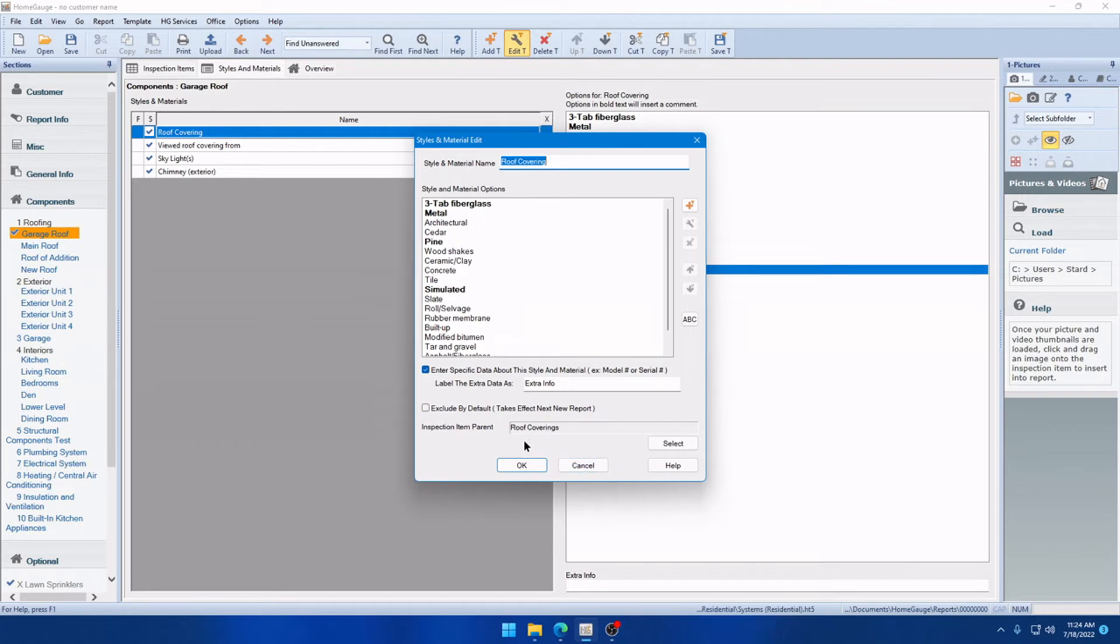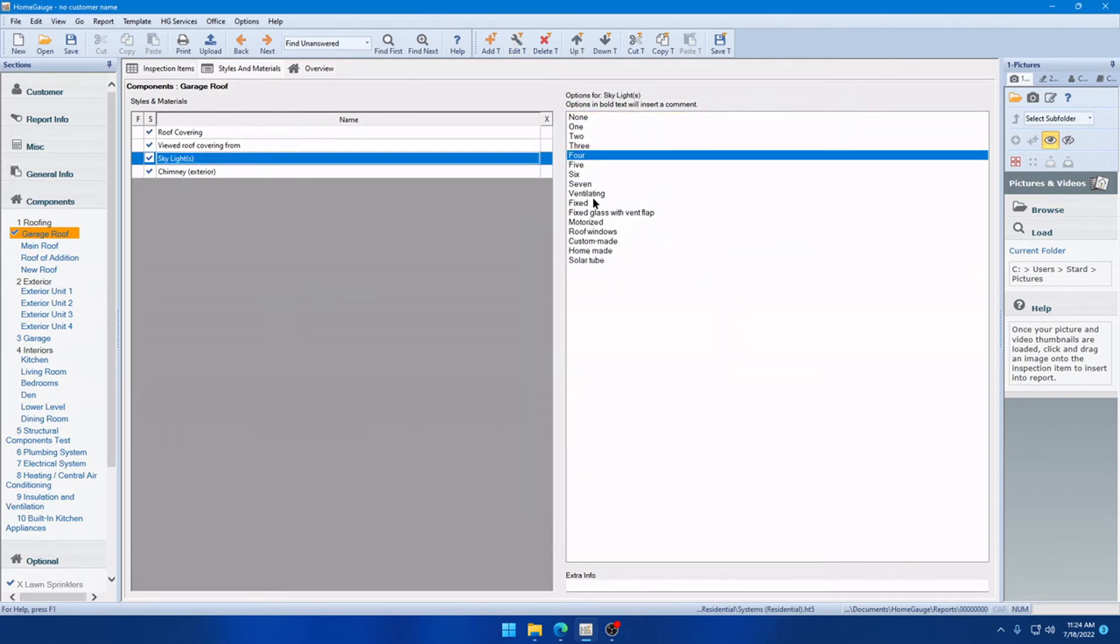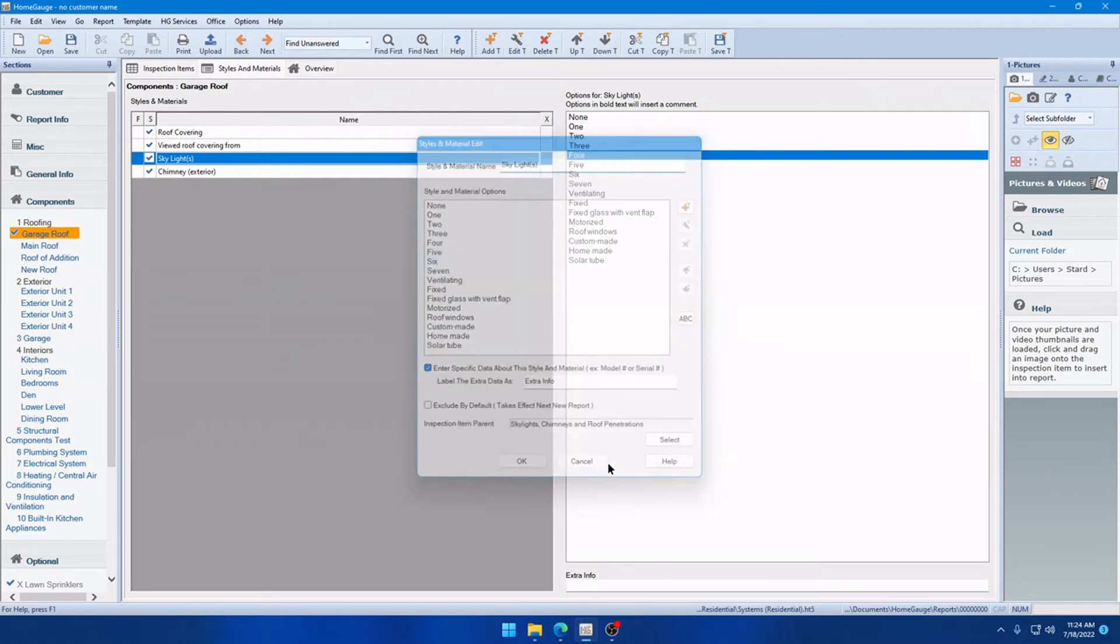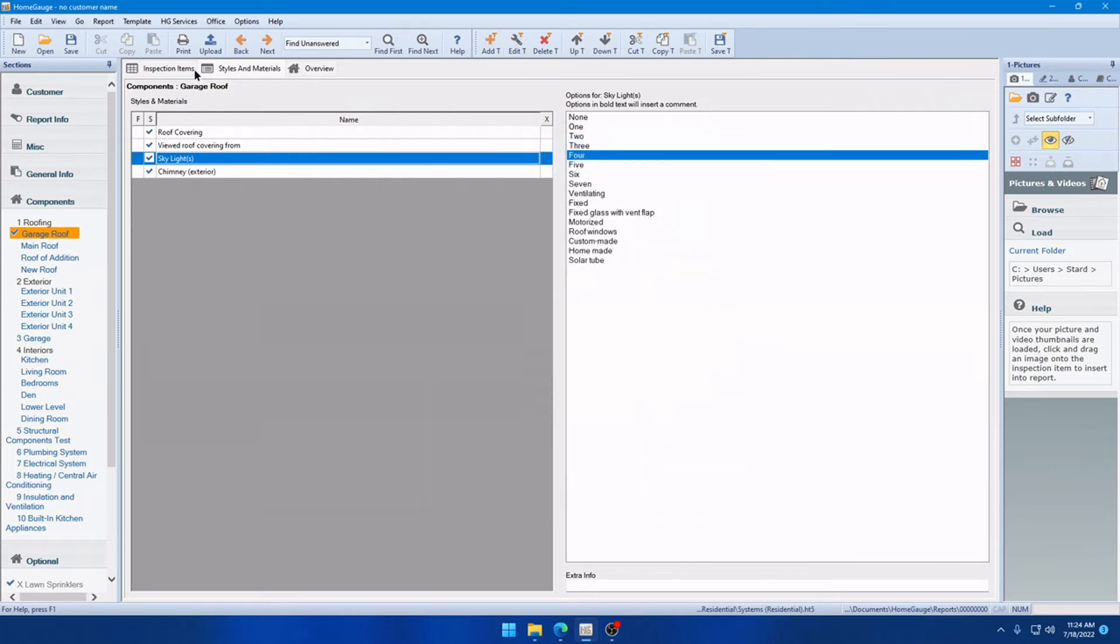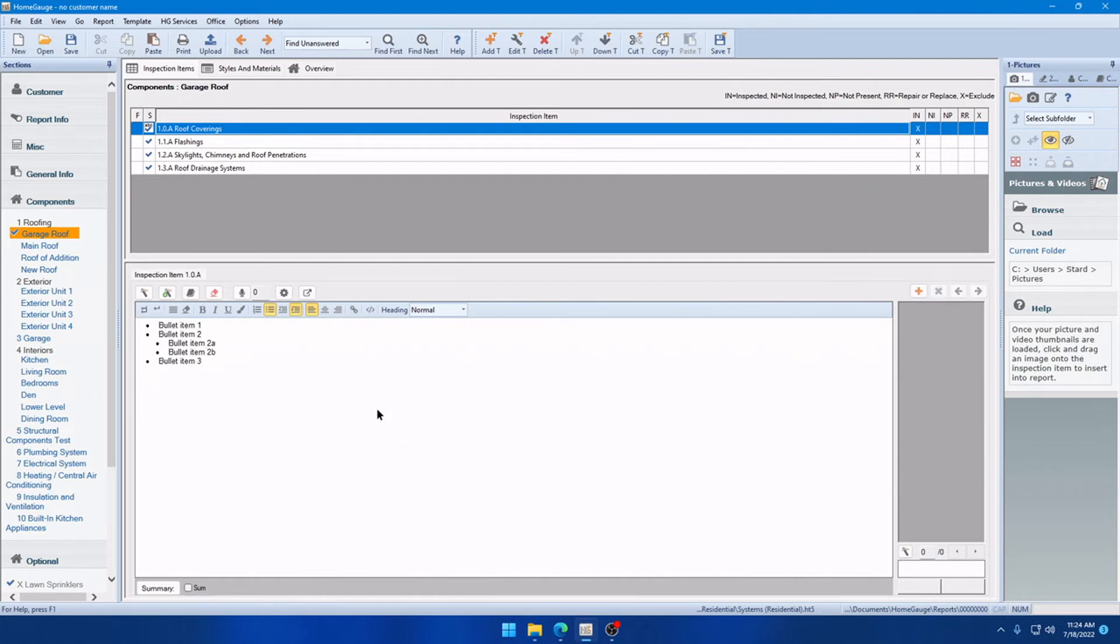So, this is why I pointed out where the inspection item parents live. Because this is where you're going to want to go look for the comment if you run into that problem. So, it's usually pretty self-explanatory. But, for instance, maybe you're under Skylights and you want to do the same thing and have a comment auto-add. But you're not sure where it's going to put it. This will tell you. The inspection item parent is Skylights, Chimneys, and Roof Penetrations. So, these correlate to these names here. So, that's where you're going to want to go look for this comment that the software couldn't automatically remove. And then you can edit or remove it right there.